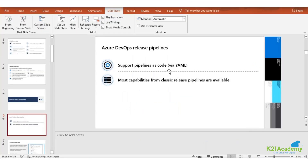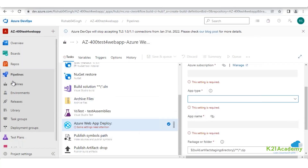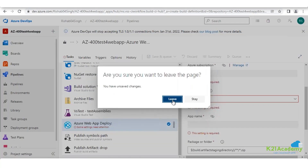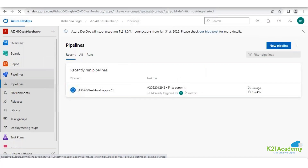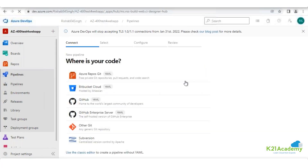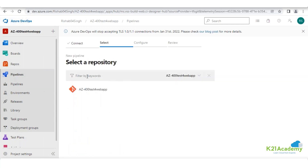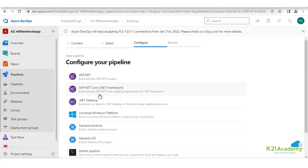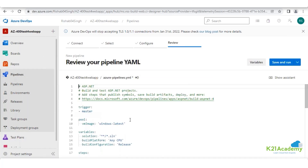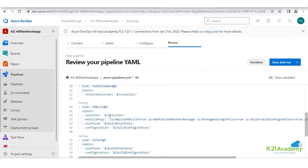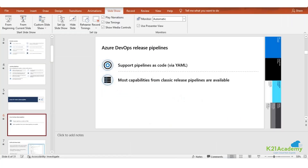If you go via the YAML editor - let's say I don't want to go via the classic - going back to the pipeline, if I click on new pipeline you can go via Azure Repositories as the source and use YAML. ASP.NET, which we initially saw as a classic editor, is also available as YAML. So both choices are available for how you would like to form your CI/CD pipeline.